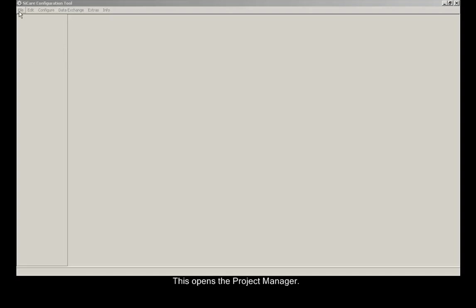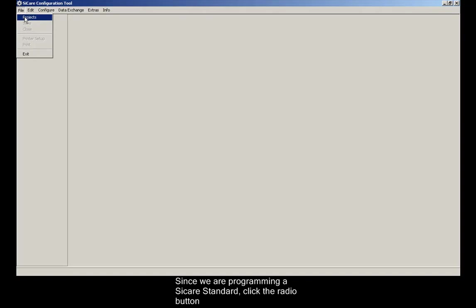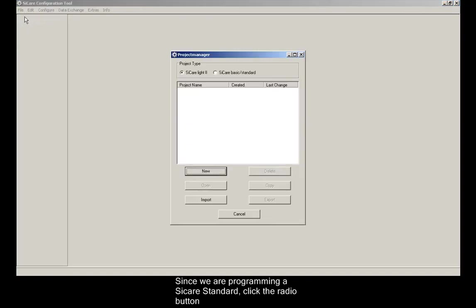This opens the project manager. Since we are programming a CCARE standard, click the radio button next to that and select it.